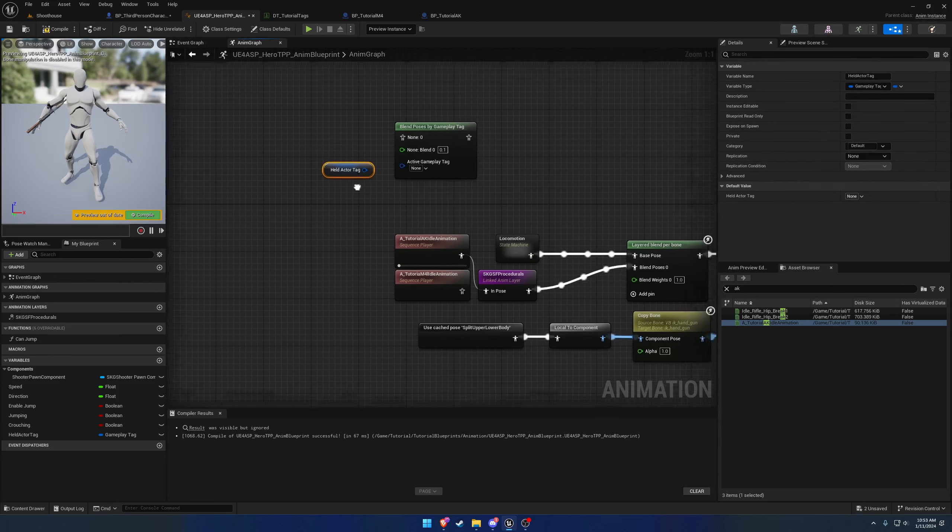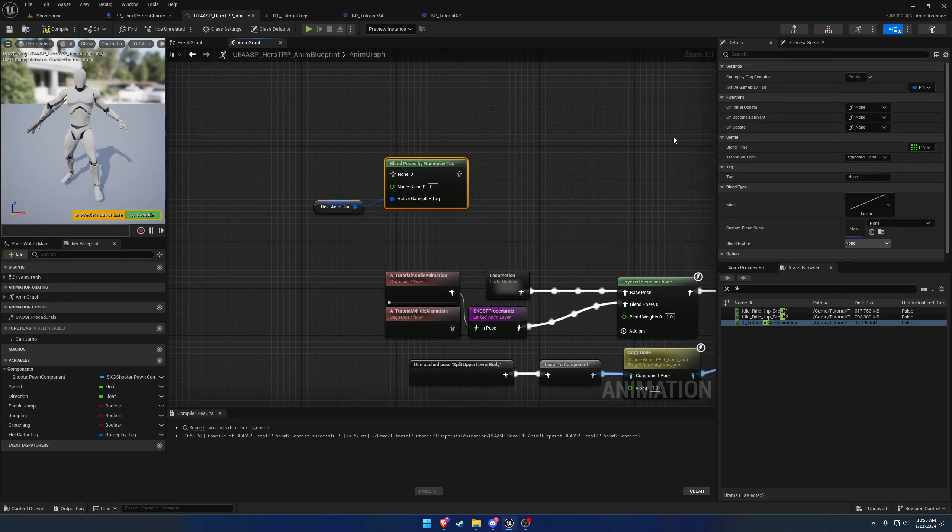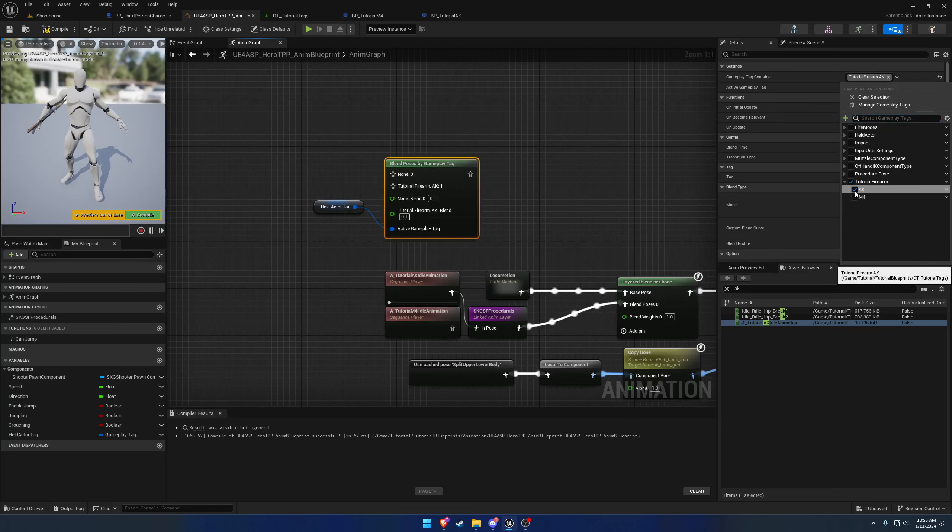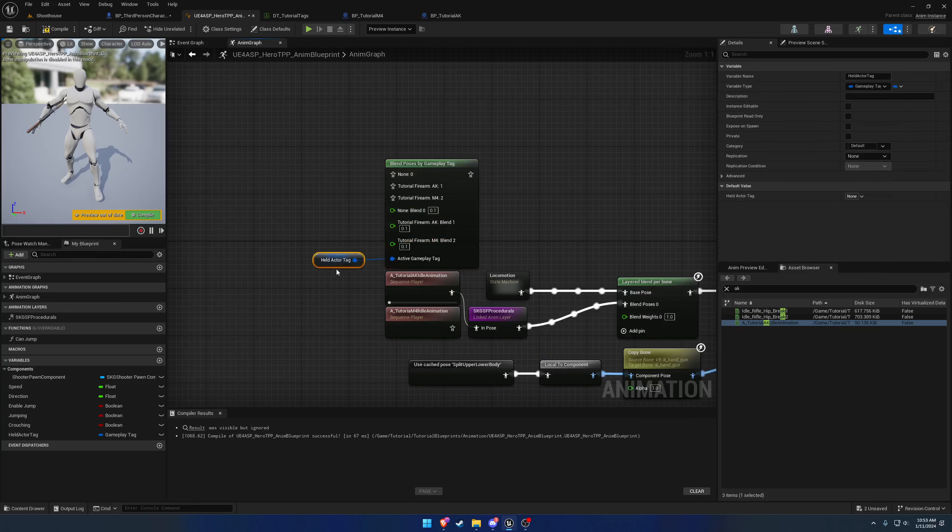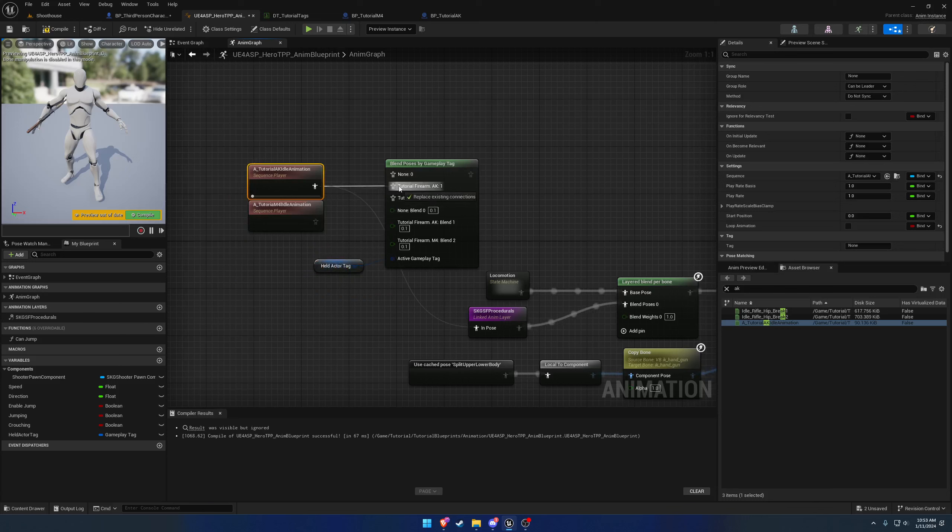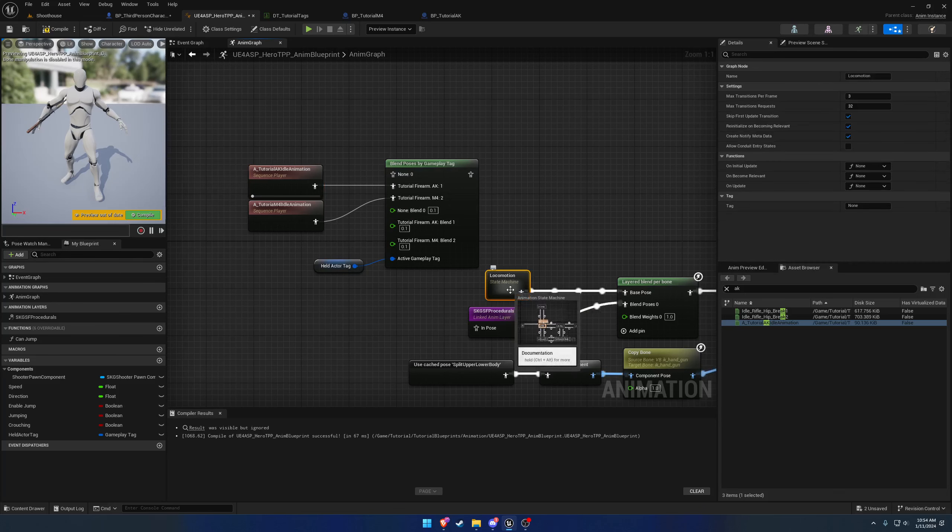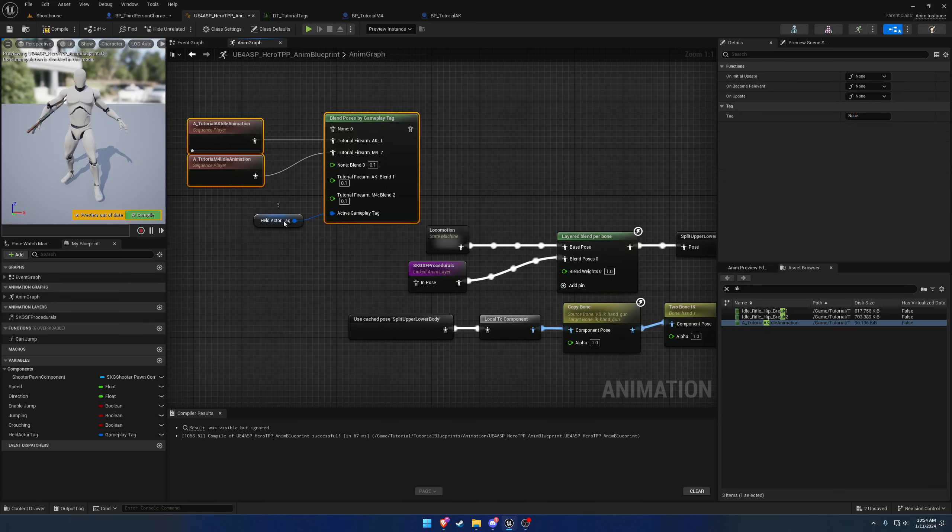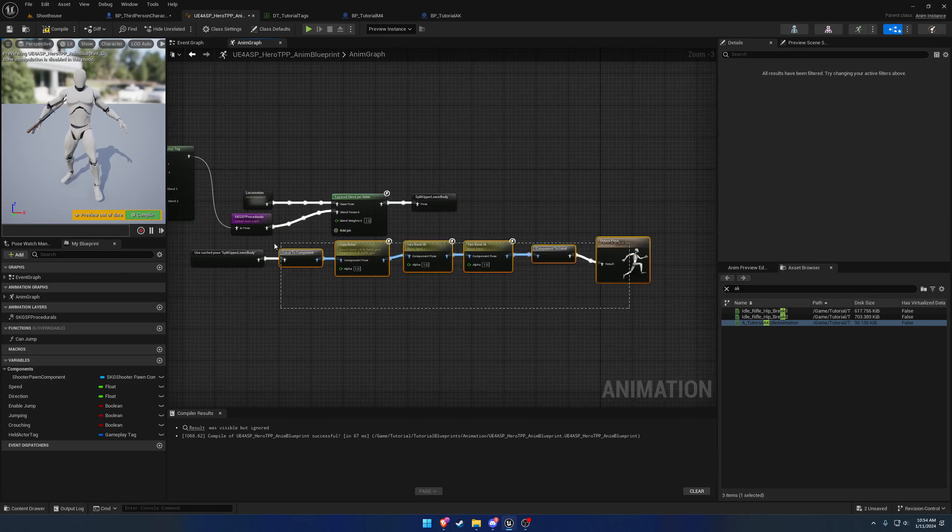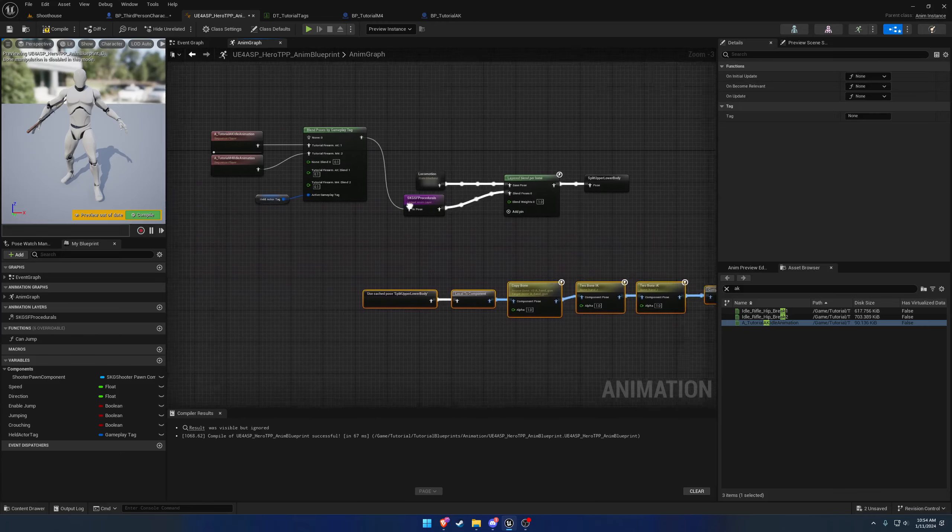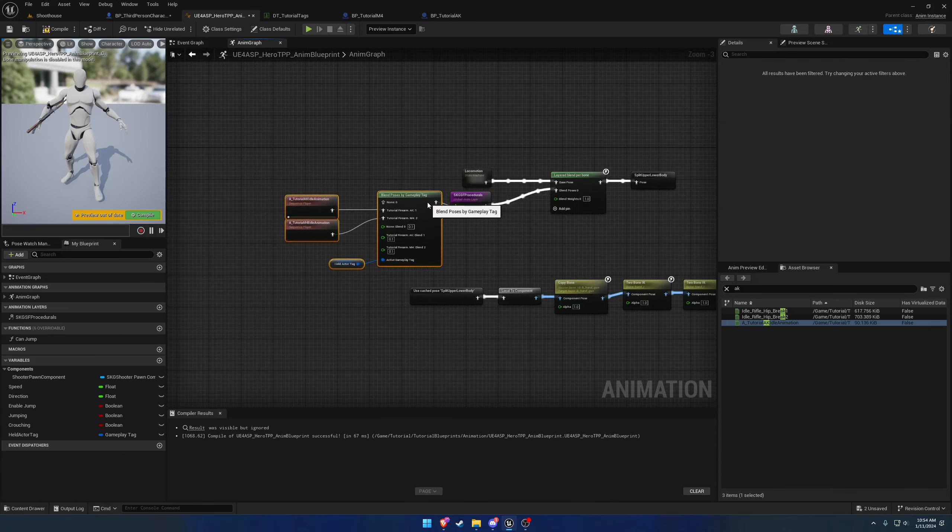Here's where we want to do our switch. We have this procedural tag, we know we're good to go. Let's promote this to a variable, let's call this one Held Actor Tag. We're going to grab Held Actor Tag and here's where we want to plug it in. On the Blend Poses by Gameplay Tag we want to add some tags to blend by. So we're going to go to our container here, we're going to select the AK and the M4.